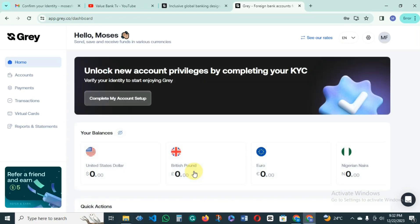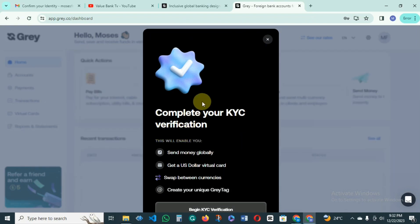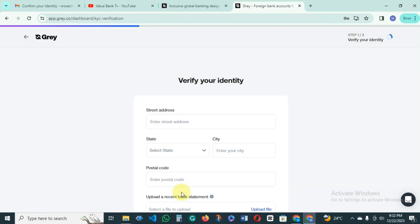Our Gray account has been created — you can see it says 'Hello Moses.' The next thing you have to do is complete your account setup. Come to this point and click on 'Complete Account Setup,' then 'Complete your KYC verification,' and click on 'Begin KYC'.